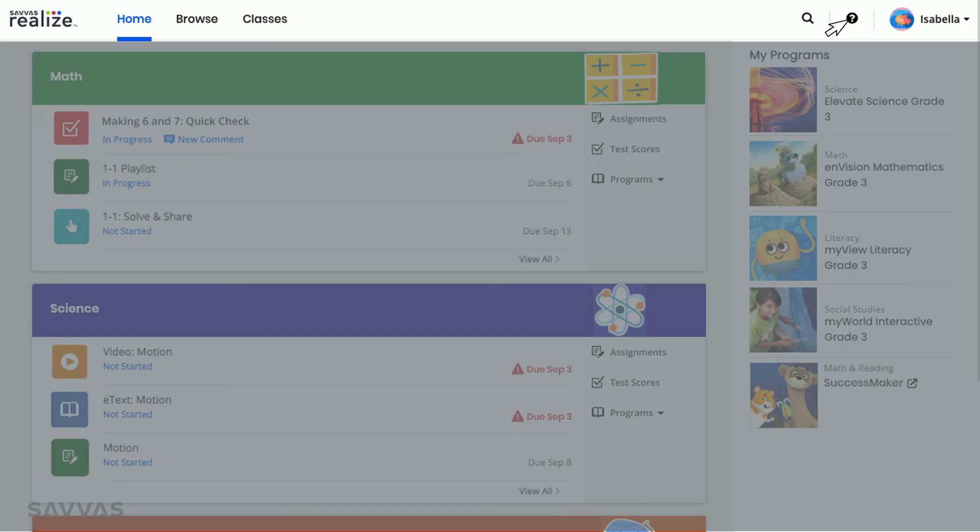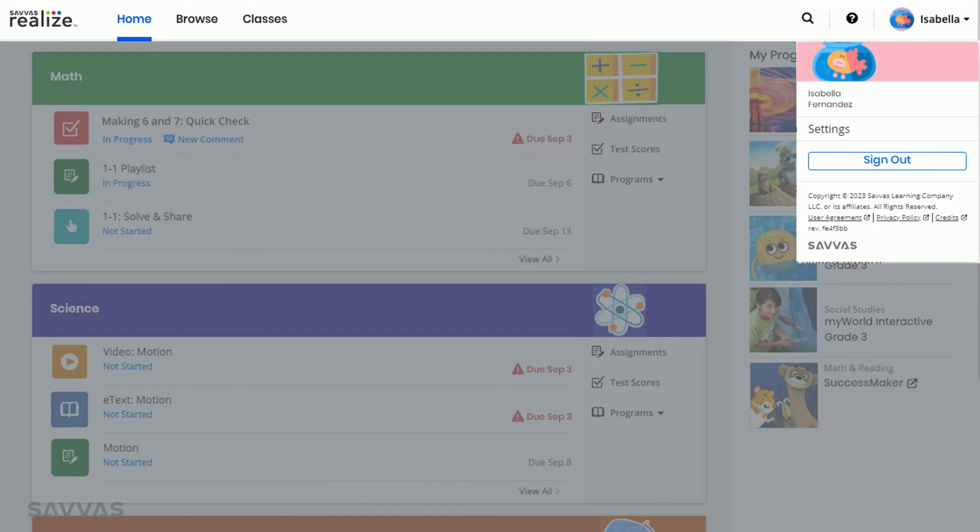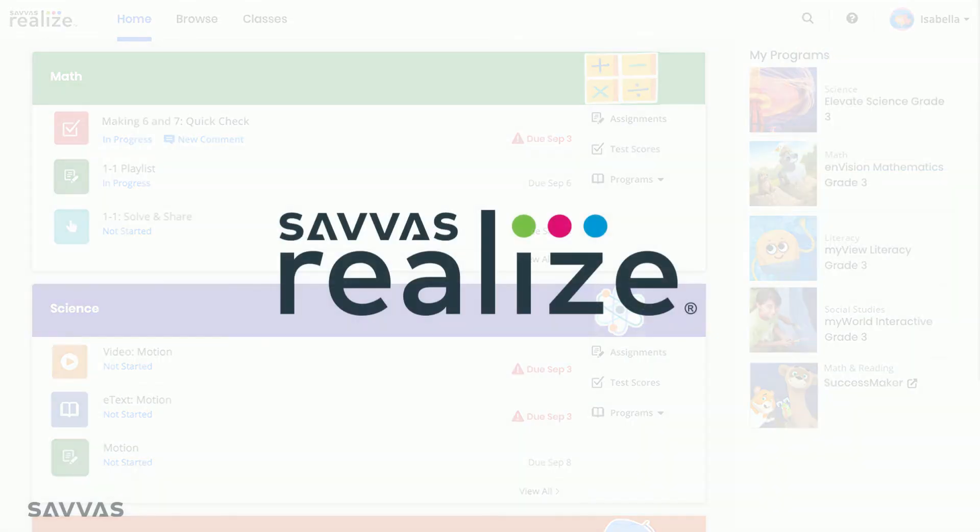Clicking on your name gives you two options. You can go to the settings page where you can choose the language you want to use and change your icon, or this is where you will sign out of Realize, which is especially important if you share your computer or device with other people.